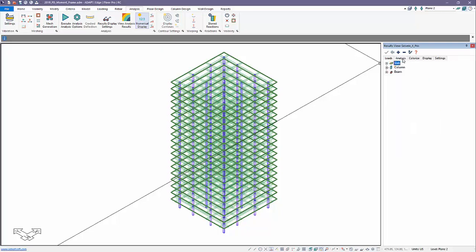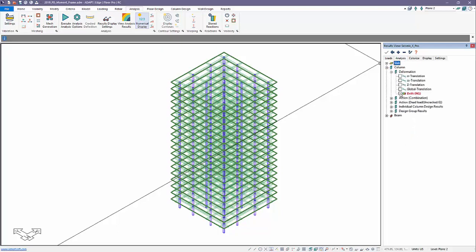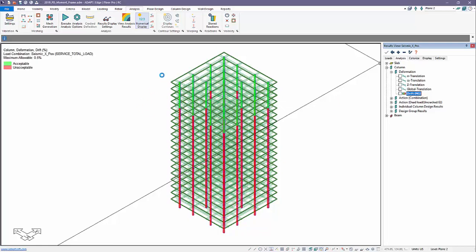And from Analysis columns, we can go ahead and check the drift. So graphically, we can check this drift. This will show up here.